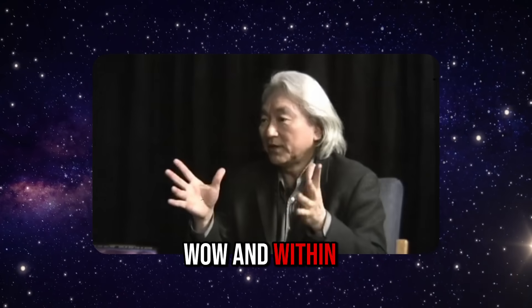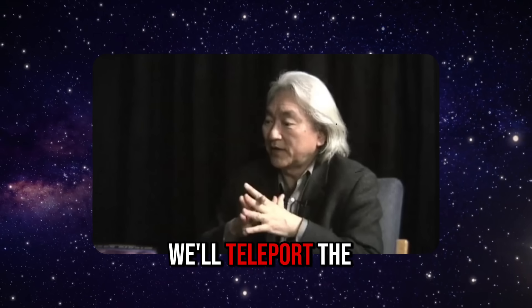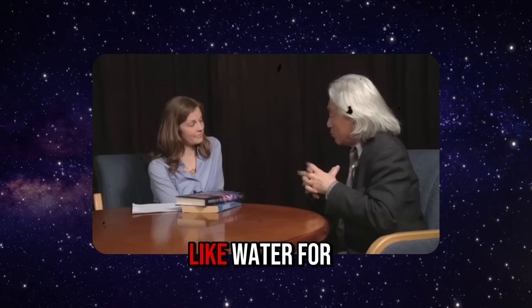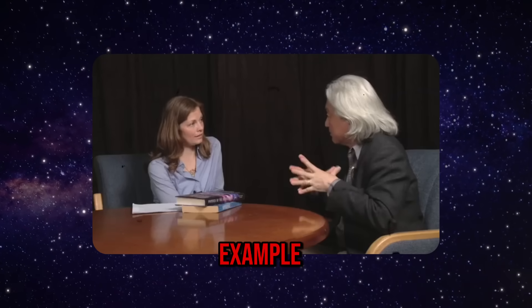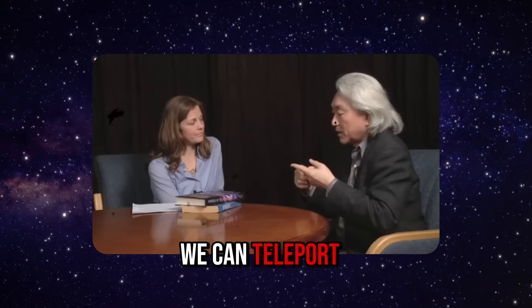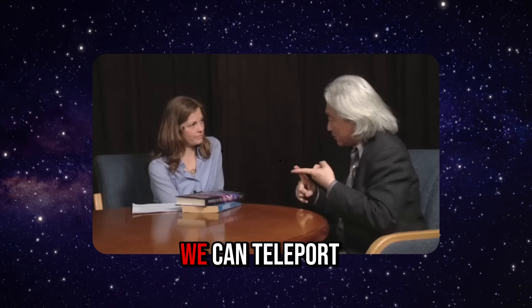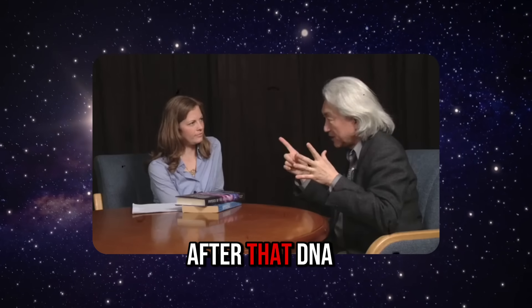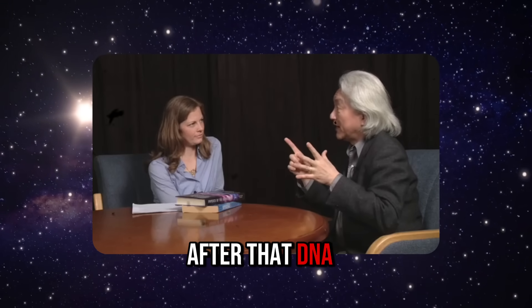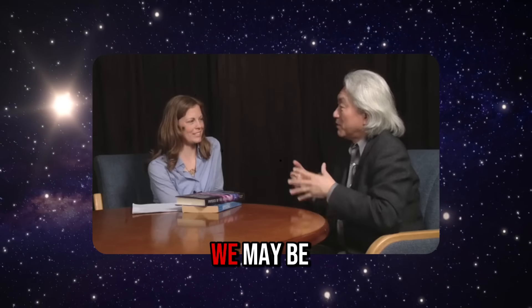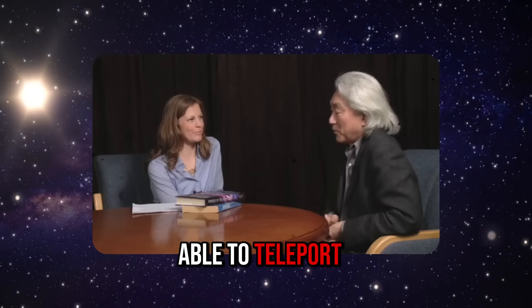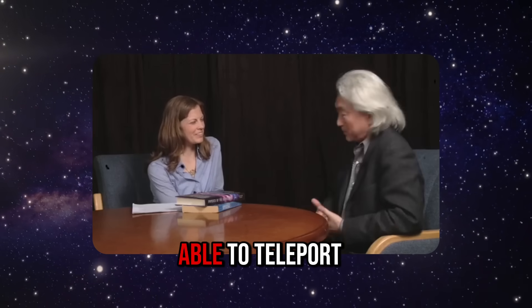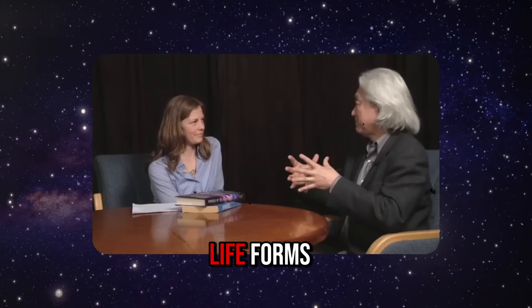We're asking NASA for permission to set up on the space shuttle a device where we can teleport photons into space and back. And within 10 years we'll teleport the first molecule like water. We can teleport beryllium, atoms of cesium. Next will be a molecule like water, after that DNA. We may be able to teleport a virus, even life forms.